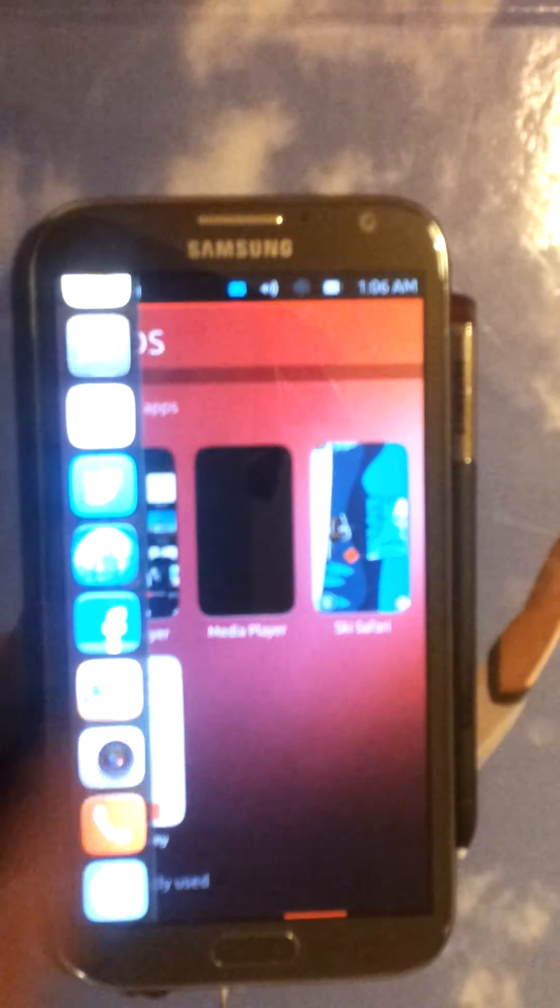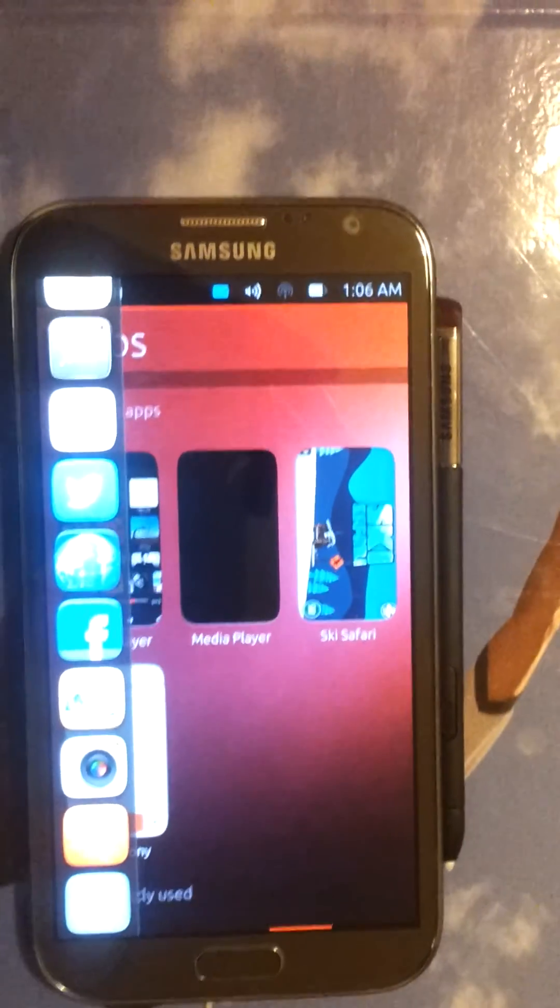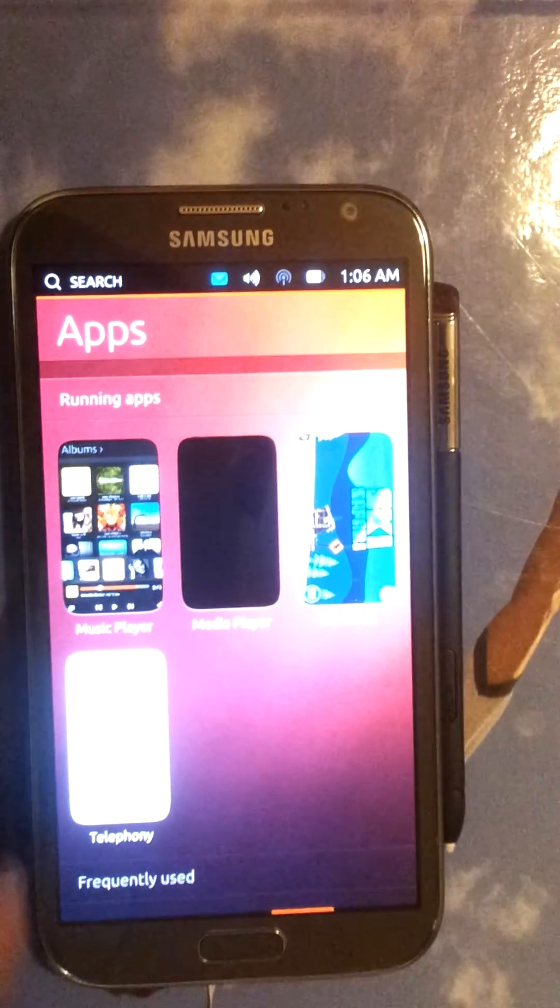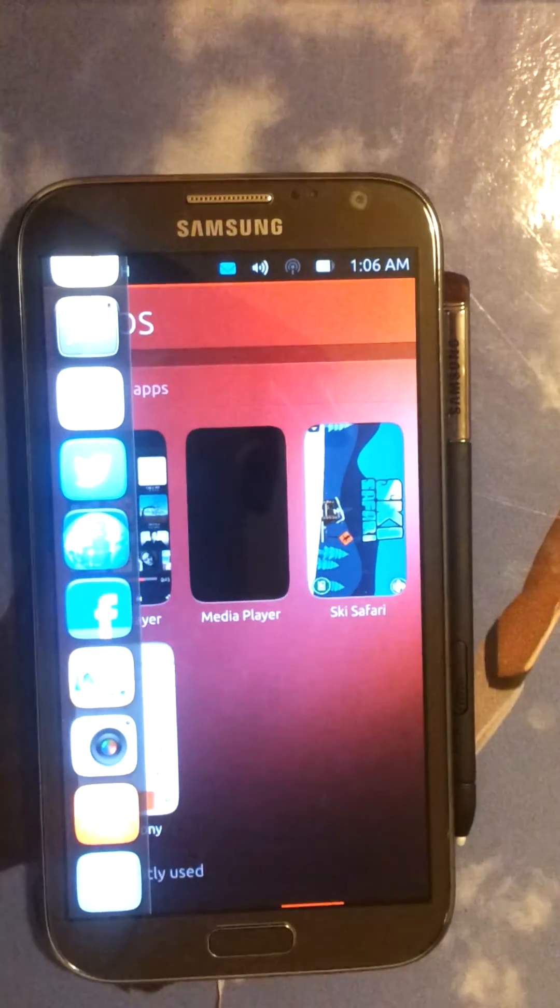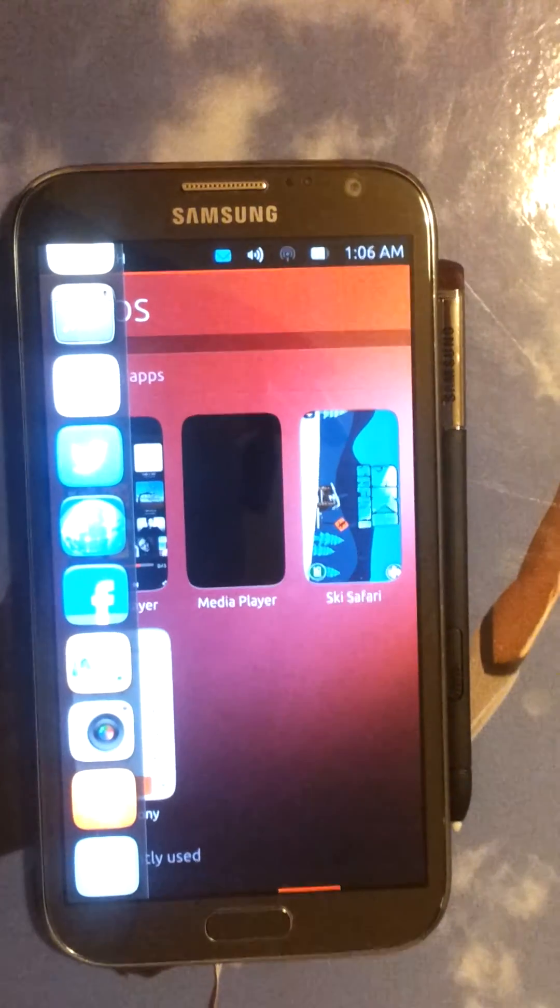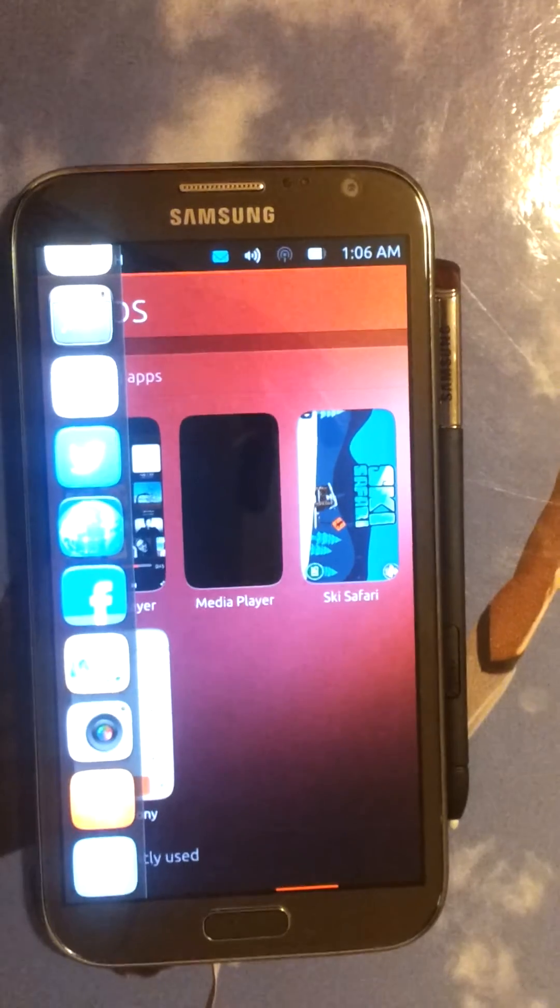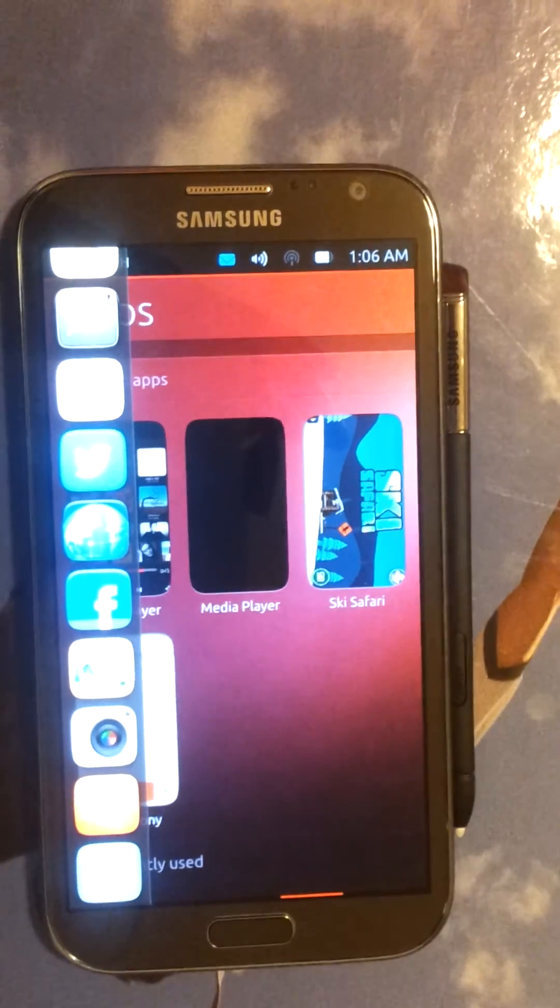Hopefully with iOS 7 the guys at Apple would hand over the whole operation to the jailbreak community. I think they'll probably do a better job.